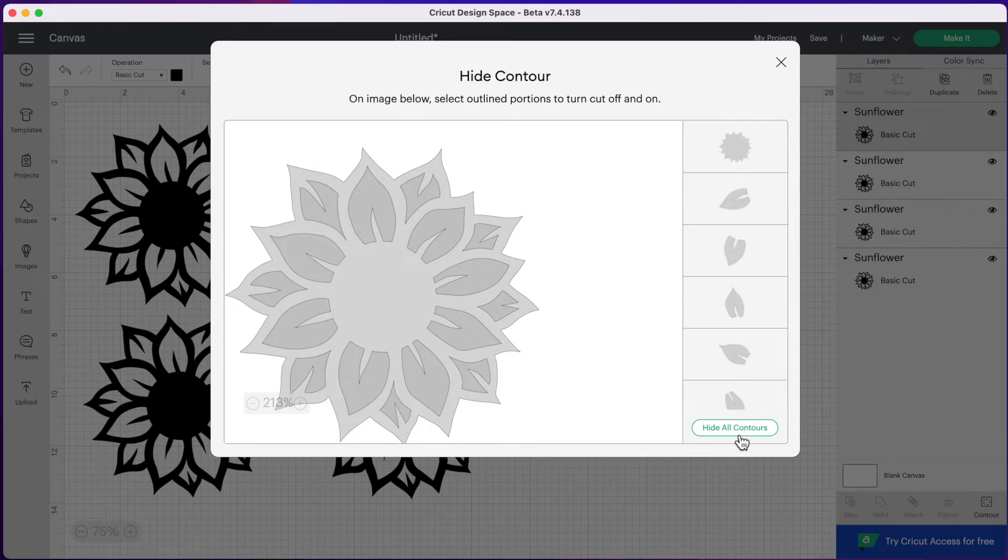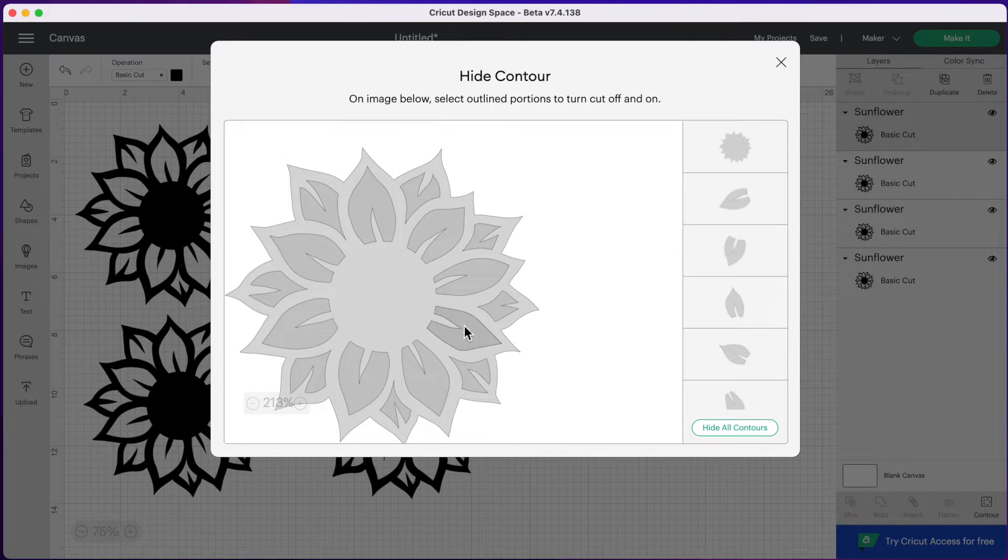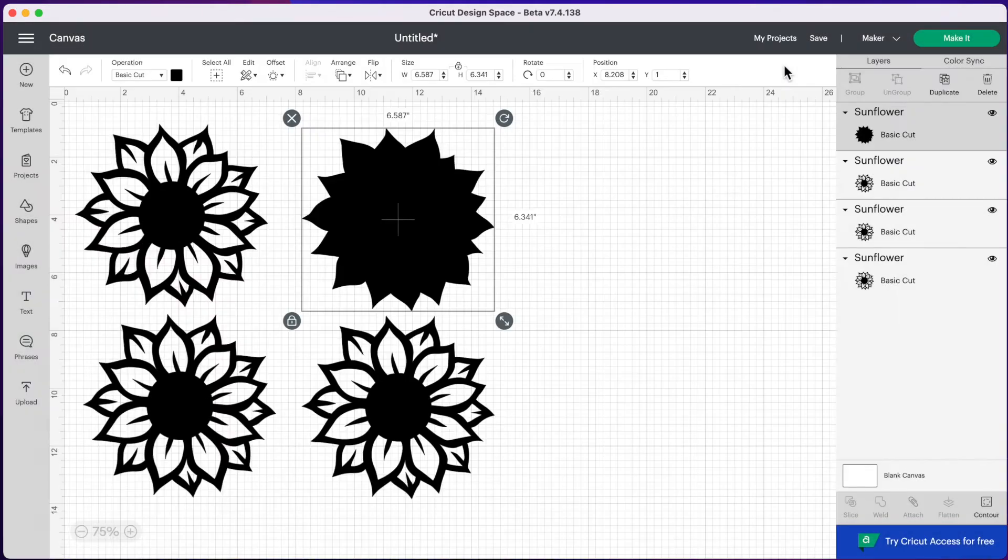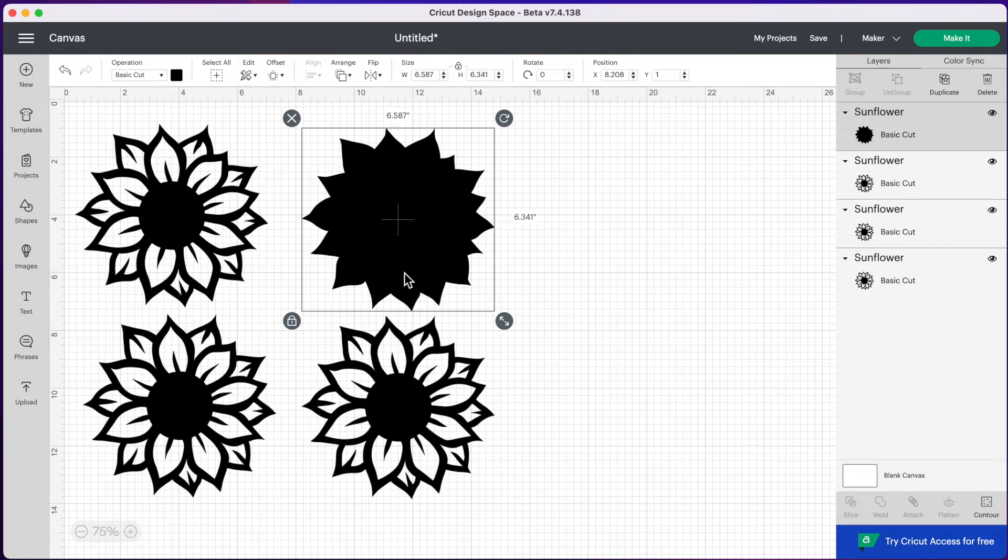So what this will do is get rid of all the shapes except for the outline of our image. So I'm going to click on hide all contours and then I'm going to click the X at the top right. And now we just have the silhouette of our sunflower. And this is going to be used as our background.